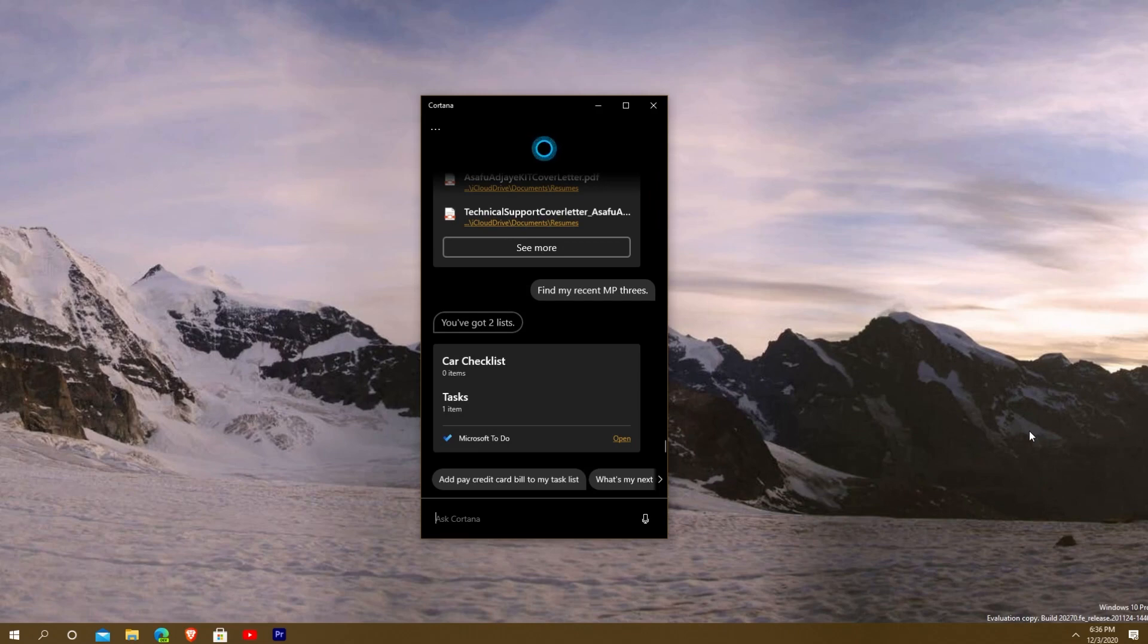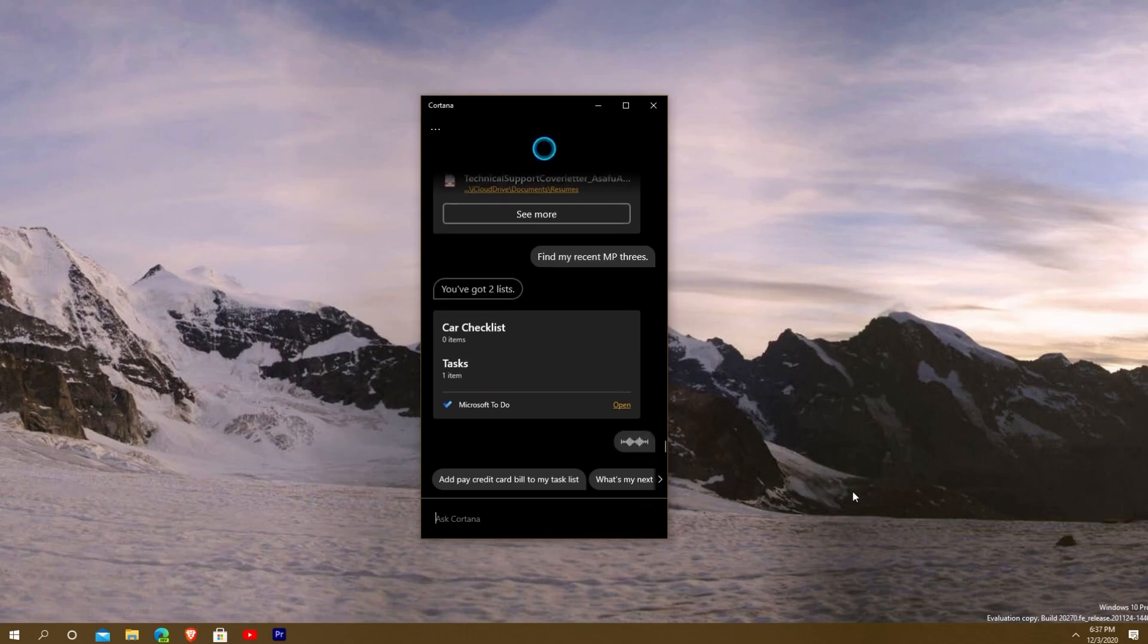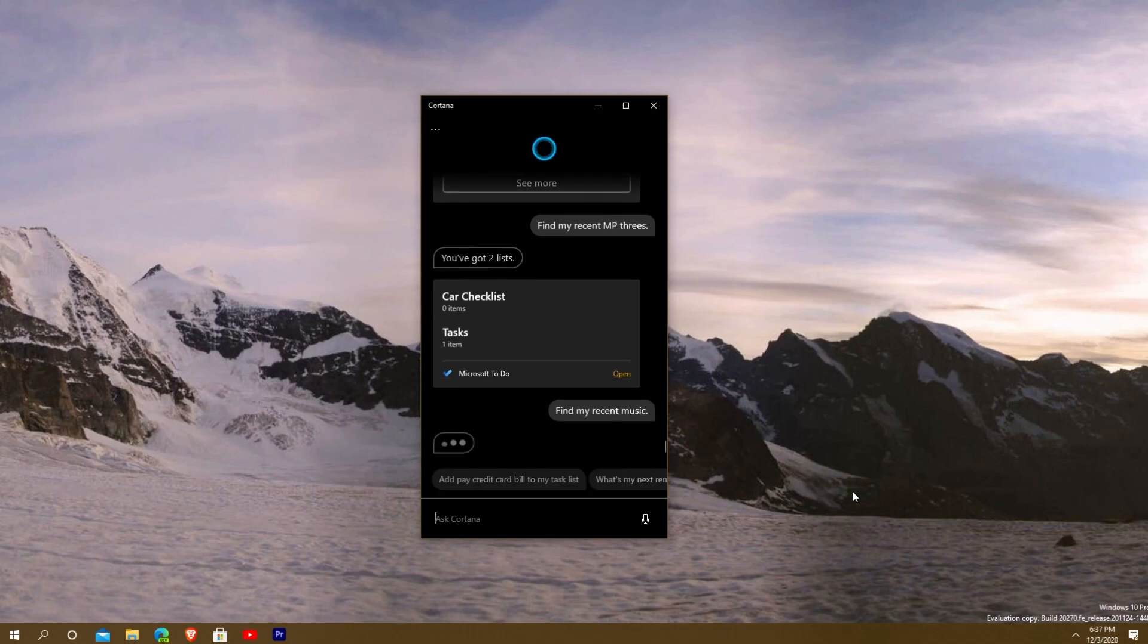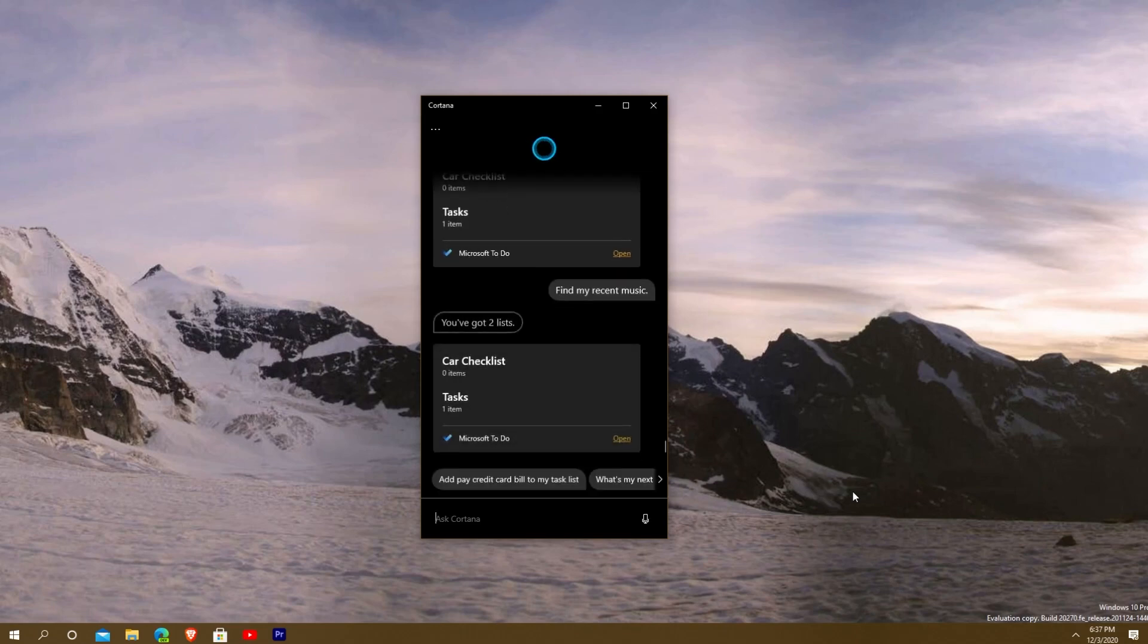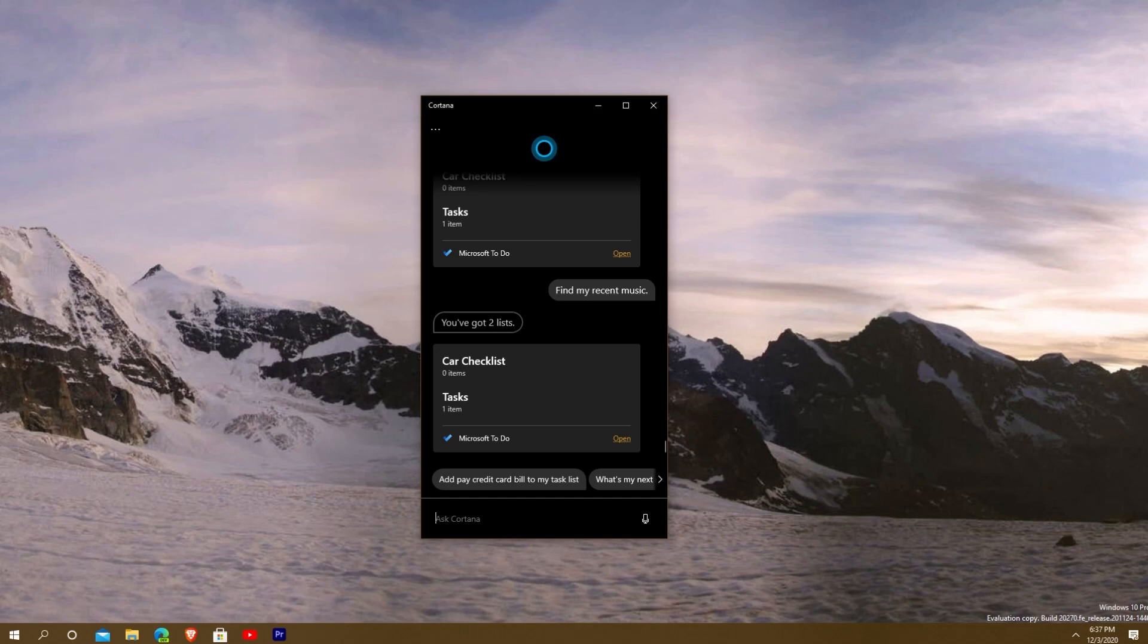You can see right there for some reason it just wants to bring up Microsoft To-Do for no reason even though I'm saying MP3s. Even when I say recent music, let's see what happens if I bring up recent music. Find my recent music. As you can see, you can't find pretty much any other file type. I've tried a few other ones and it just wouldn't work. I tried to do Premiere files, Photoshop files and things like that, and it just wouldn't work.